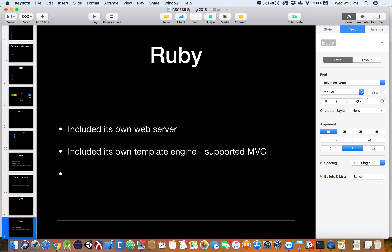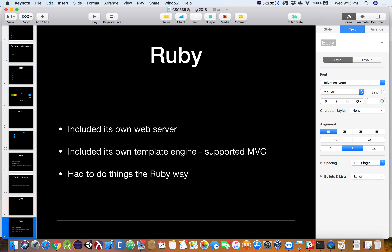So what's the problem with Ruby? Ruby fixed two problems that PHP had, but it introduced a new one: you had to do things the Ruby way. Since it was a completely integrated system, you had to learn their system. Whether you liked their template engine or not, you had to use it. Ruby is still very popular today, and in fact one problem many people have with Ruby is actually the same thing a lot of people like it for.